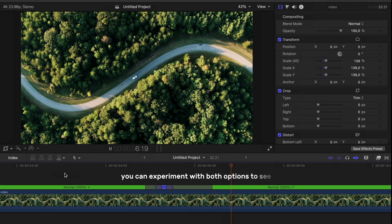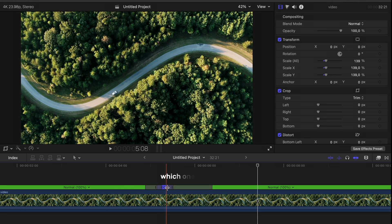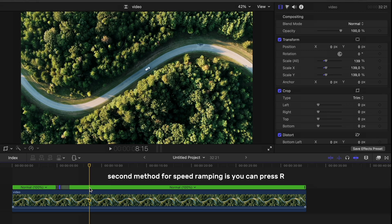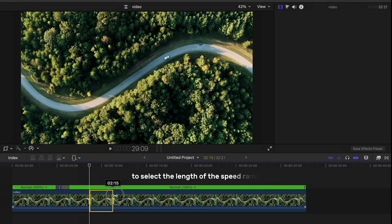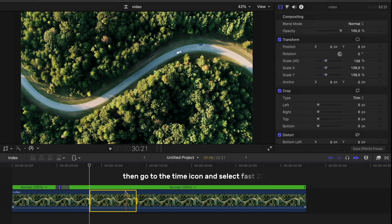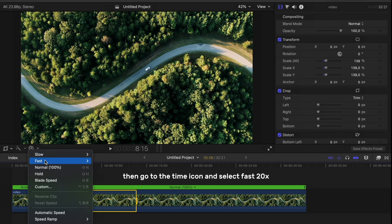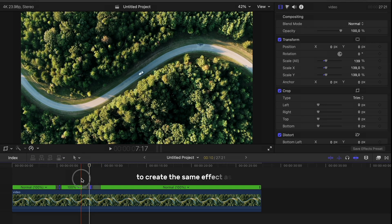The second method for speed ramping is you can press R to select the length of the speed ramp, then go to the time icon and select Fast 20x to create the same effect as before.